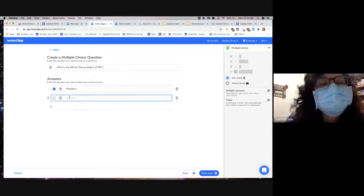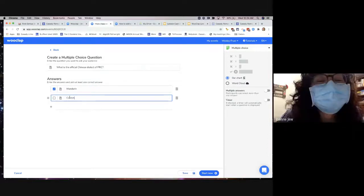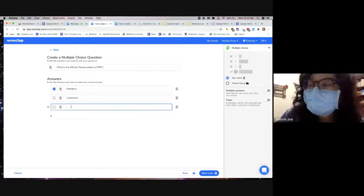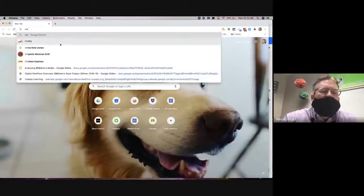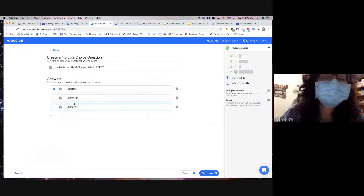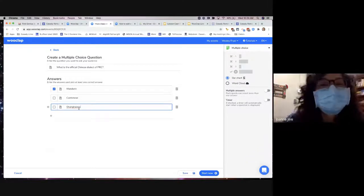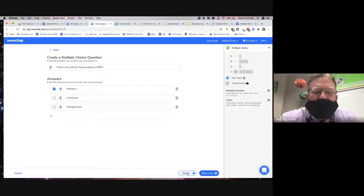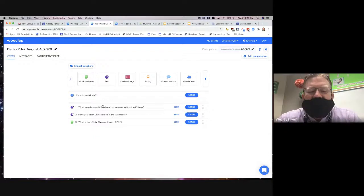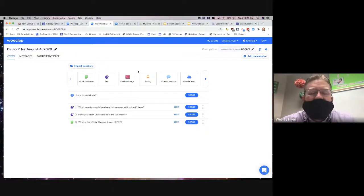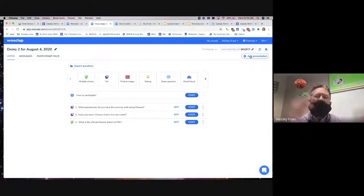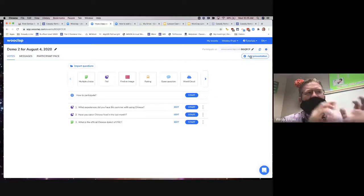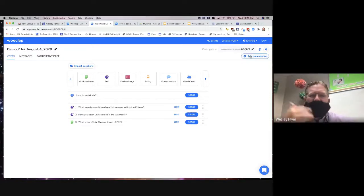What would be some other dialects? Cantonese — any others? Shanghainese, which is the dialect from Shanghai. I'm going to say Mandarin is the correct answer. What I've done now is I have these three questions built. You don't have to have a slideshow with them, but if you want a slideshow — which is how I plan to use this — you can have questions alongside content slides and activities.